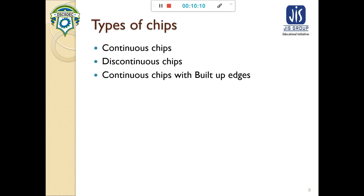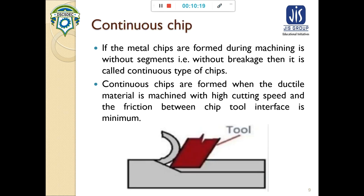There are three types of chips: continuous chip, discontinuous chip, and continuous chip with built-up edge. Continuous chips are those which have no breakage or segmentation. This type of chip can be produced by machining ductile material such as mild steel, aluminum, or copper at high cutting speed with very low friction at the chip-tool interface.